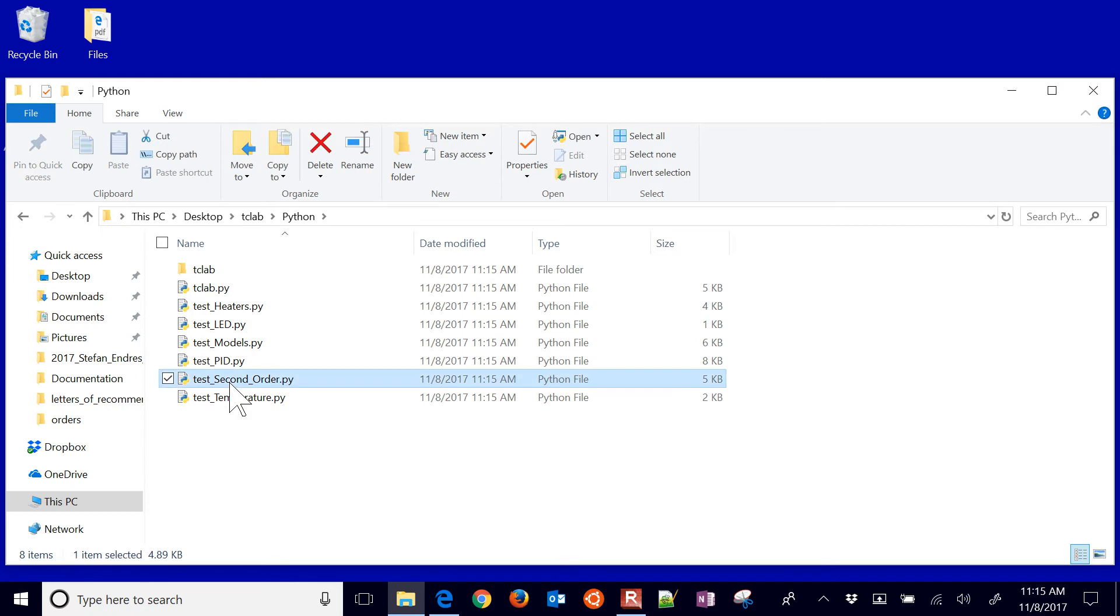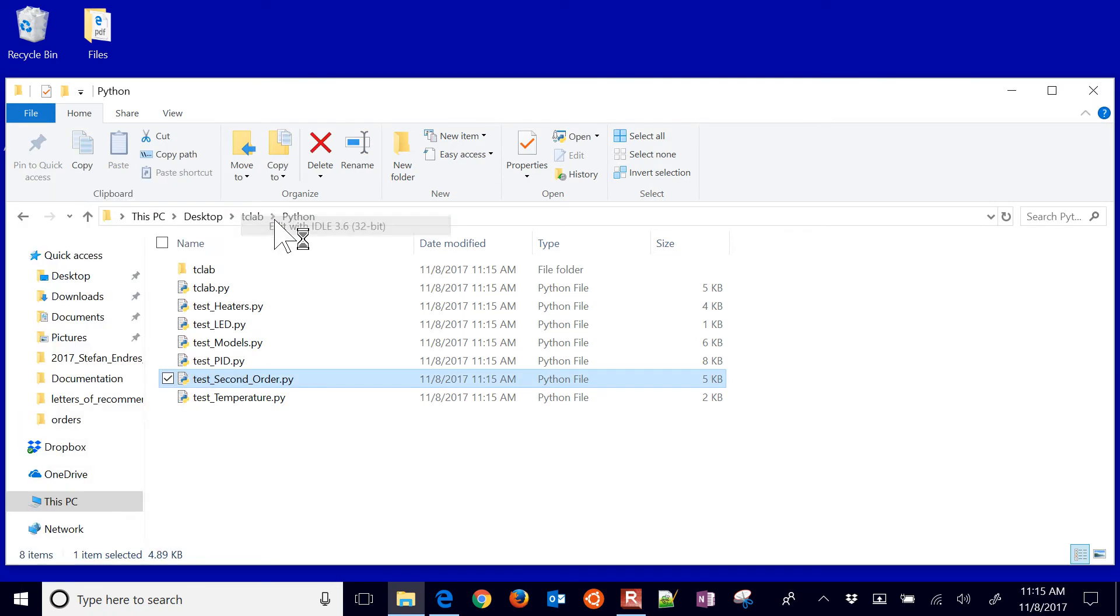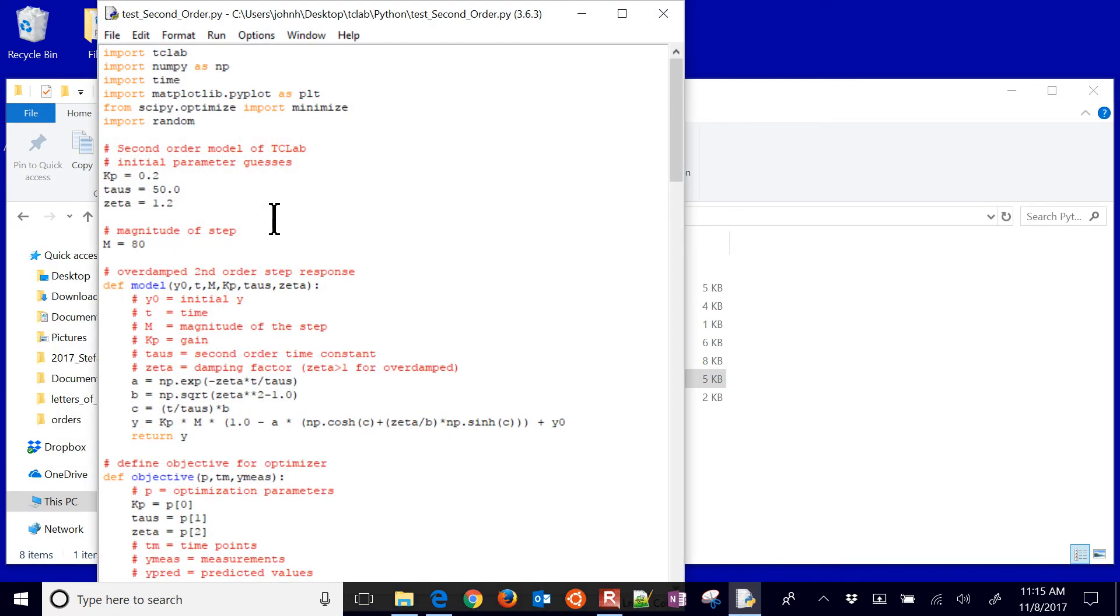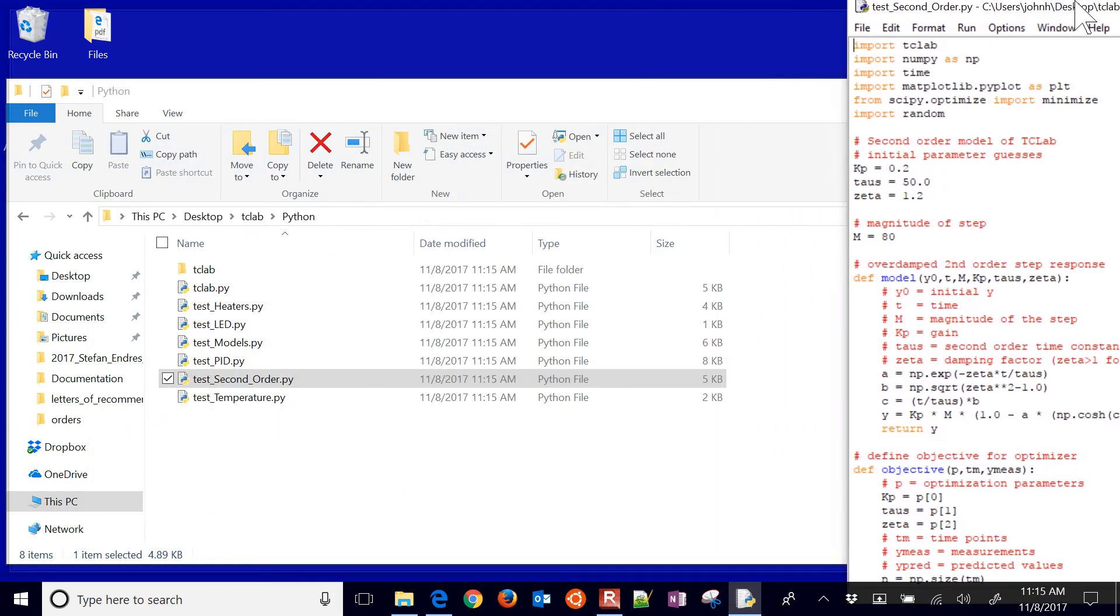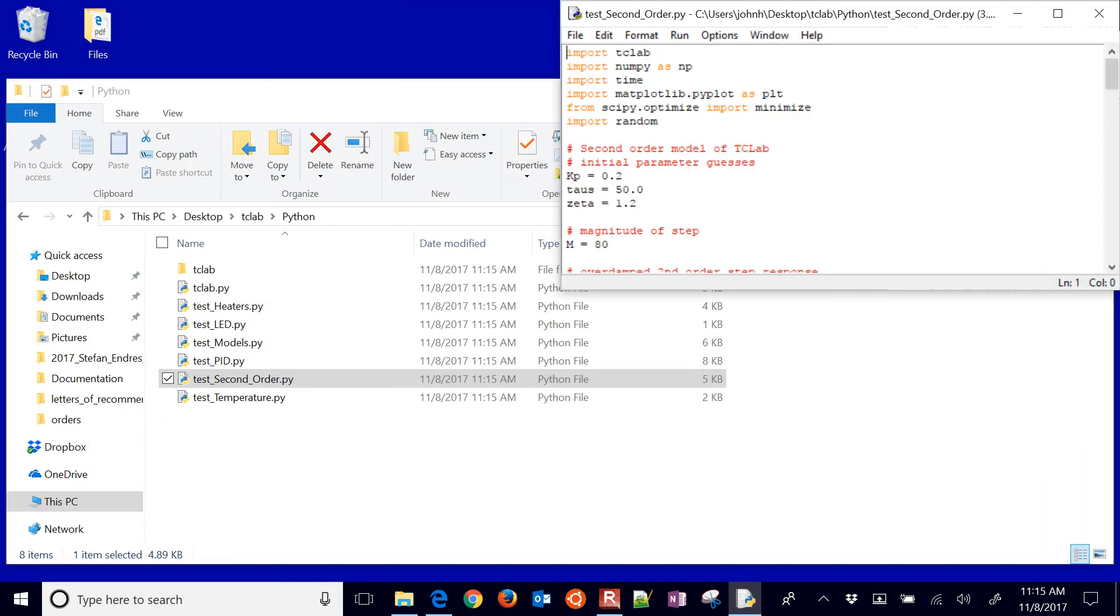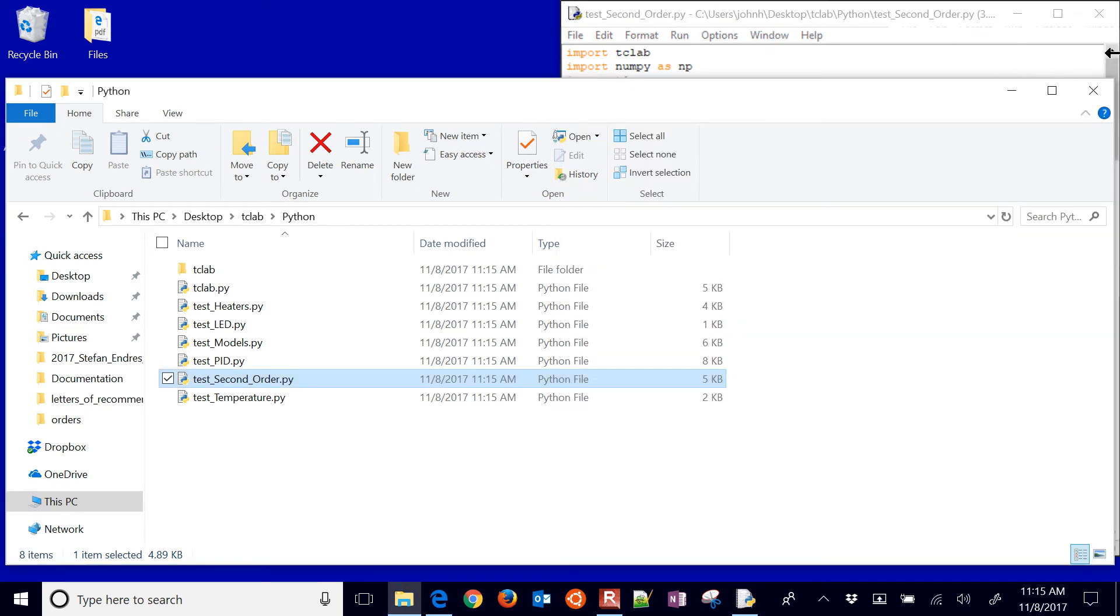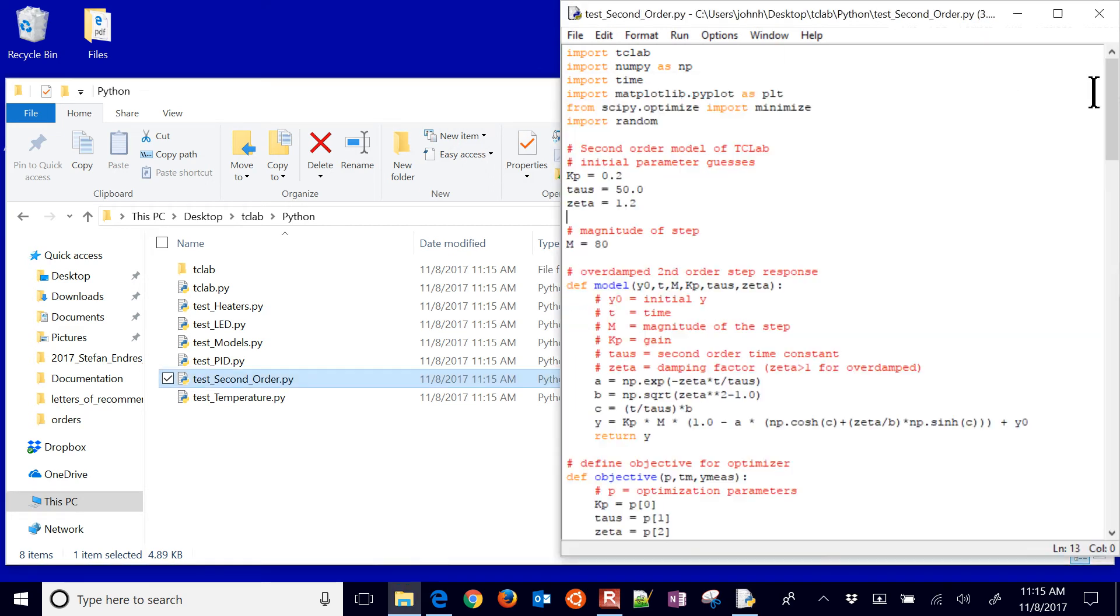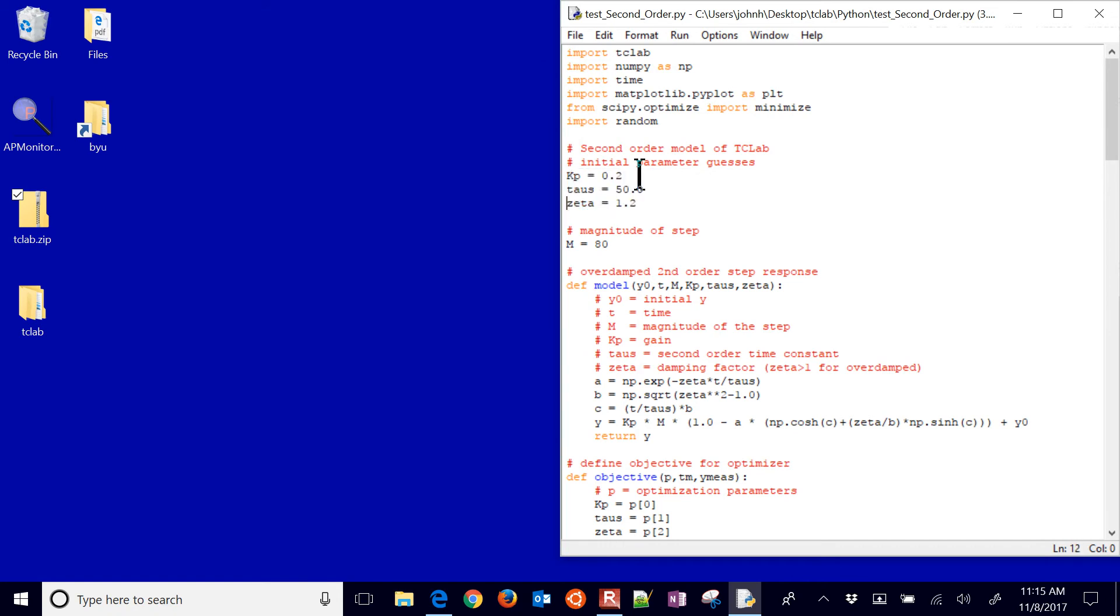We're going to run this second order example. So I'll go ahead and edit this. You can use Spyder or Jupyter Notebook if you want. And what we're going to do is just adjust a couple things right here at the top. We're going to adjust our initial guess values.